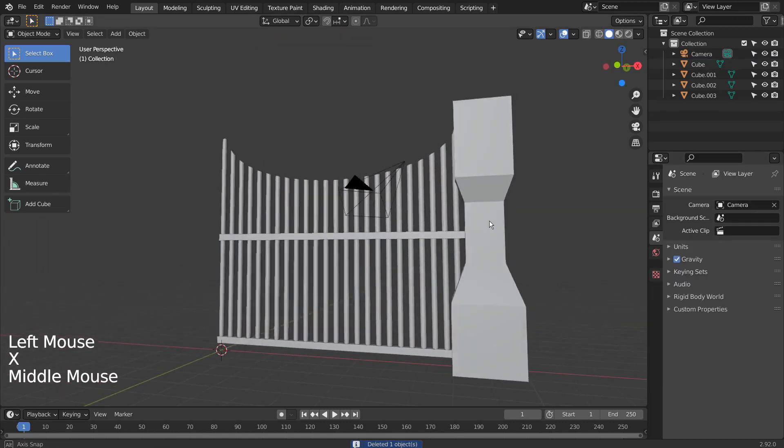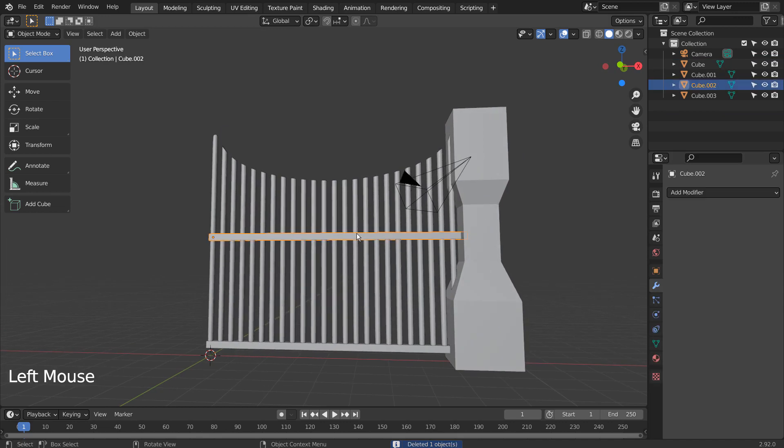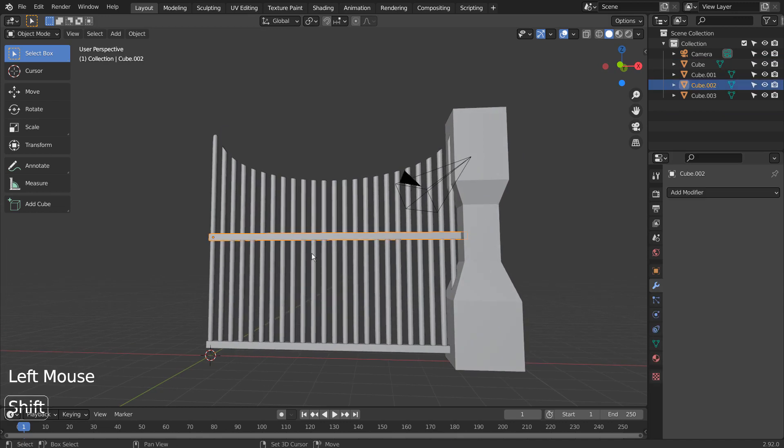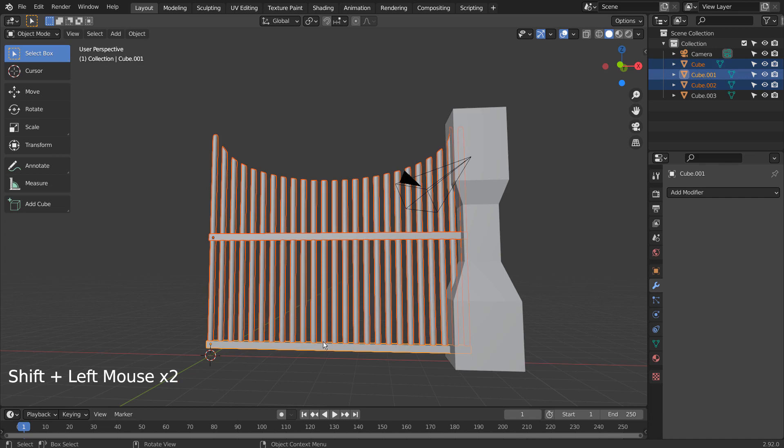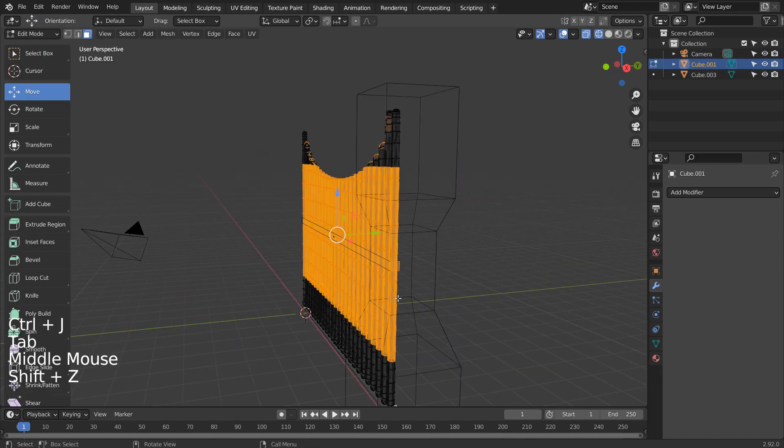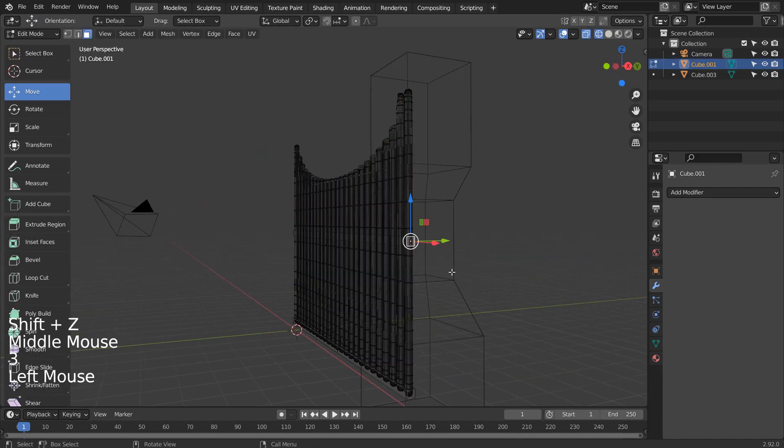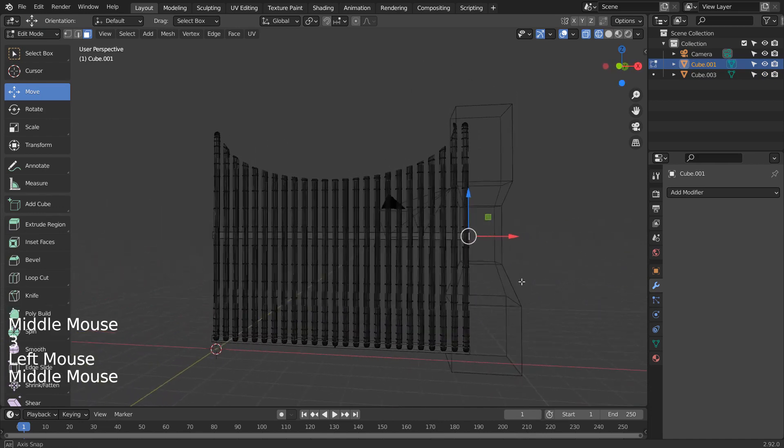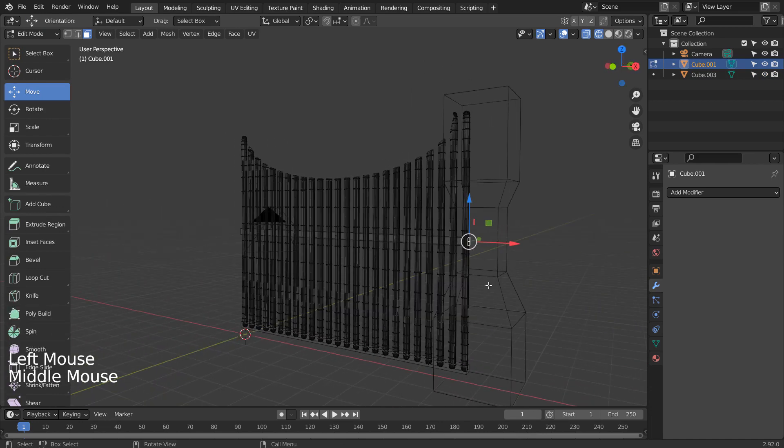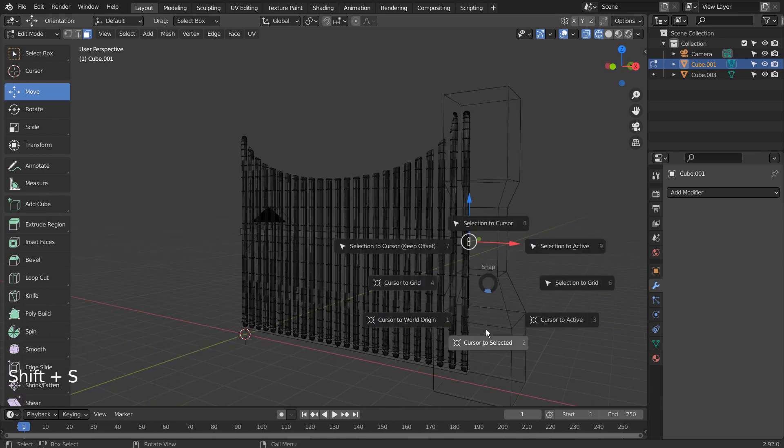In order to open the gate, we need to move the mesh's origin first. Let's Shift select all moving parts and Control J to join them. In Edit Mode, let's select this face. Shift S to move the 3D cursor there. After that, move the origin to the 3D cursor.